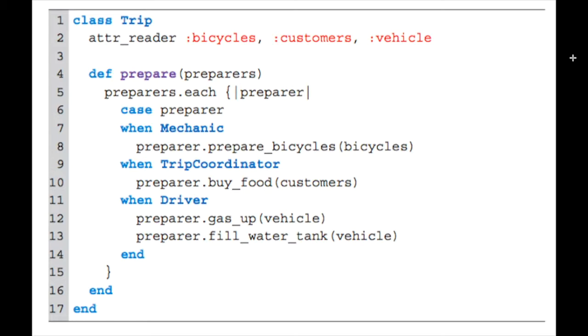The broader concept is that all of these classes—the mechanic, trip coordinator, and driver classes—are going to the trip class to do the same thing. Although it's done in different ways, prepare_bicycles, buy_food, gas_up, their individual tasks are different, but they're all going to the trip class to prepare.